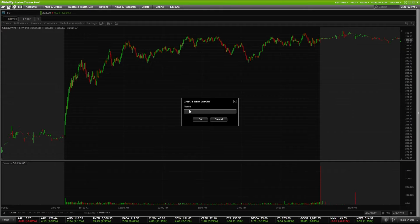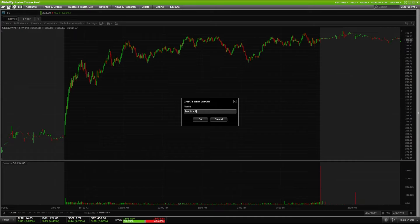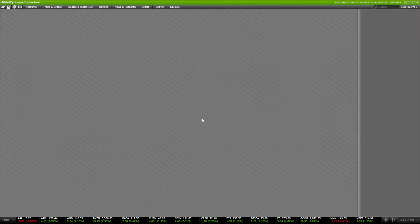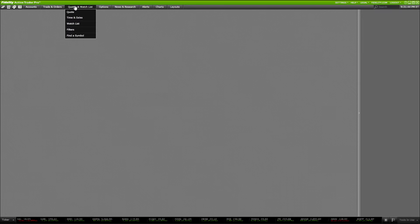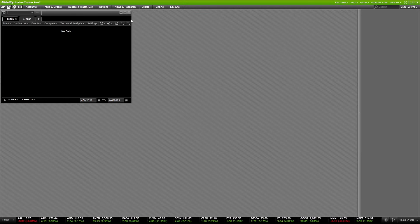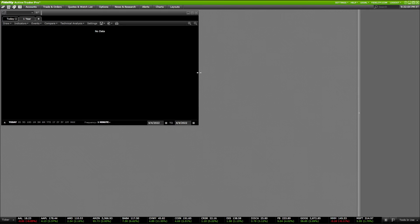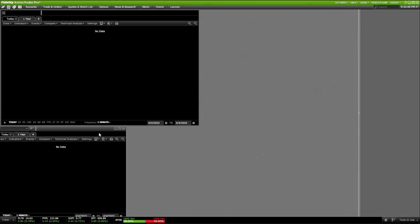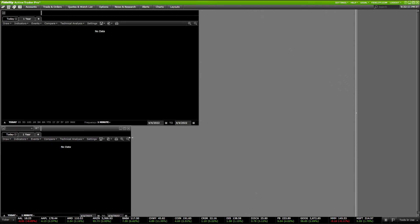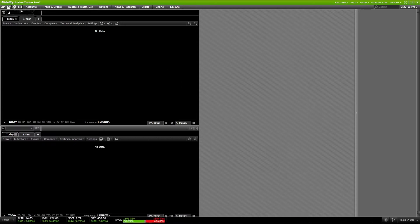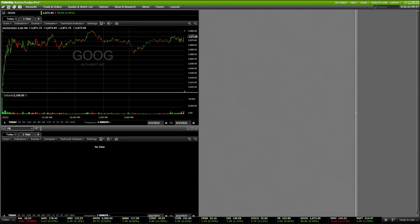To create a brand new layout, come up to the Layouts tab, scroll to the very bottom, and select New Layout. A window will ask you to name it — I'll name it Practice Layout and hit OK. Now we have a blank slate to work from. To add tools, use the tabs up top. I'll come to the Charts tab, hit New Chart, fit it on the left side, then add one more chart below it — adding Google on the top and Facebook on the bottom.